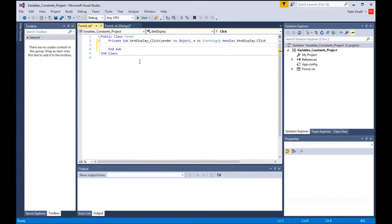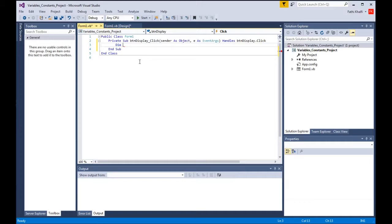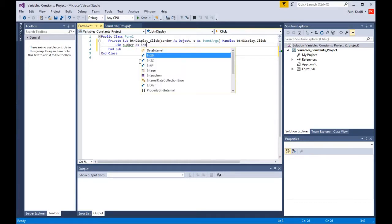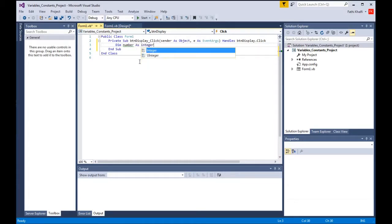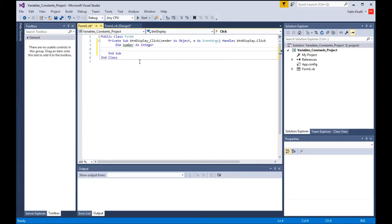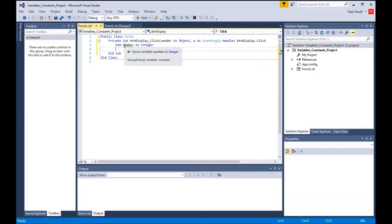Basically to declare a variable you need to use the keyword dim, and dim stands for define in memory or declare in memory. We give the variable a meaningful name, so I'm gonna say number, then we give it a data type as integer. So basically what we did here, we have declared a variable by using the keyword dim, we gave the variable a meaningful name for us to remember it, and we gave it a data type.